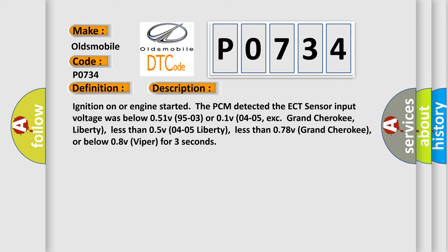Ignition on or engine starter: the PCM detected the ECT sensor input voltage was below 0.51V (9503), or 0.1V (0405) except Grand Cherokee and Liberty (less than 0.5V for 0405 Liberty, less than 0.78V Grand Cherokee), or below 0.8V Viper for three seconds.